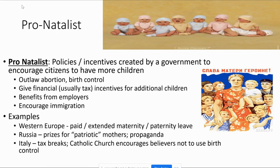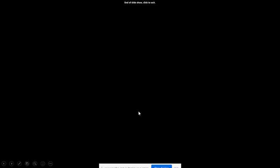To summarize: Western and Northern Europe offer extended maternity and paternity leave. Russia used prizes for patriotic mothers with propaganda. Italy uses tax breaks, and the Catholic Church encourages believers not to use birth control. That wraps up part one of 'Problems of Population Growth' — now transition to the video lecture for part two.